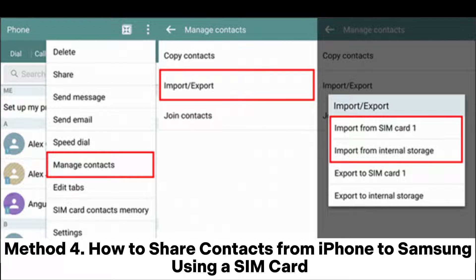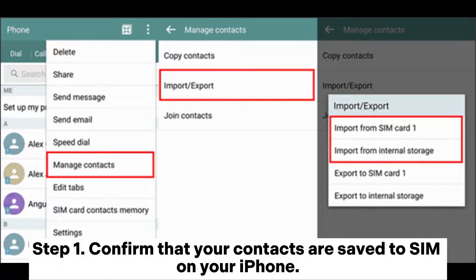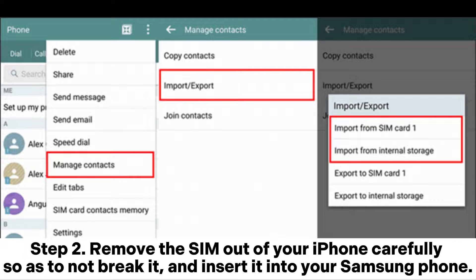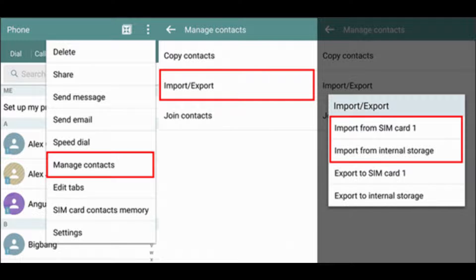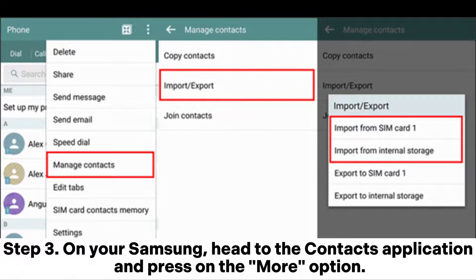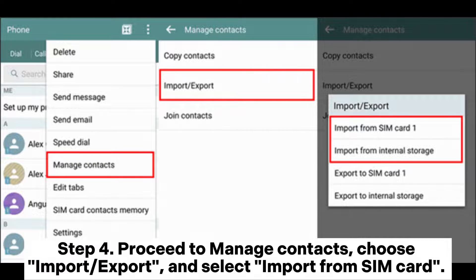Method 4: How to share contacts from iPhone to Samsung using a SIM card. Step 1: Confirm that your contacts are saved to SIM on your iPhone. Step 2: Remove the SIM out of your iPhone carefully so as to not break it, and insert it into your Samsung phone. Step 3: On your Samsung, head to the Contacts application and press on the More option.